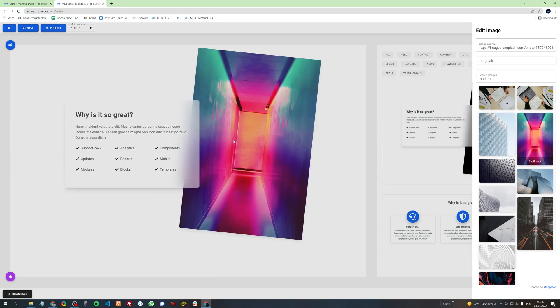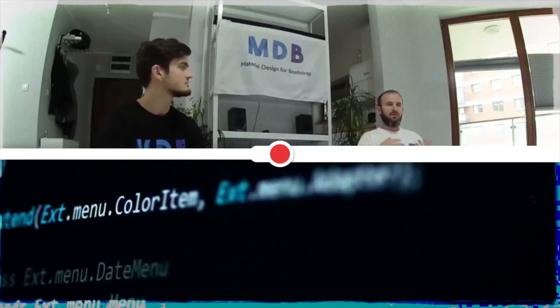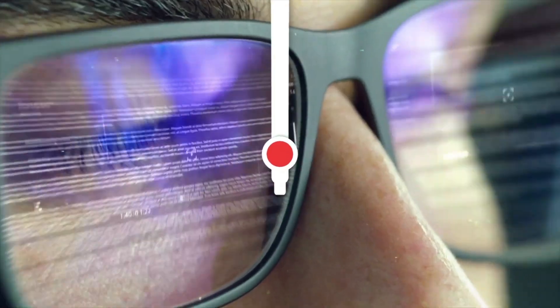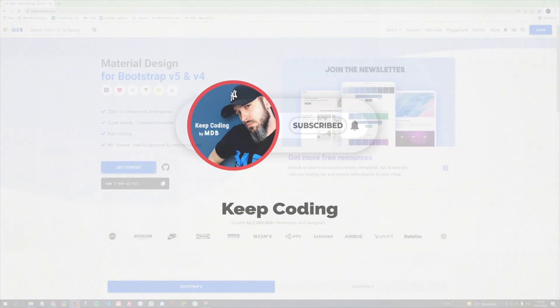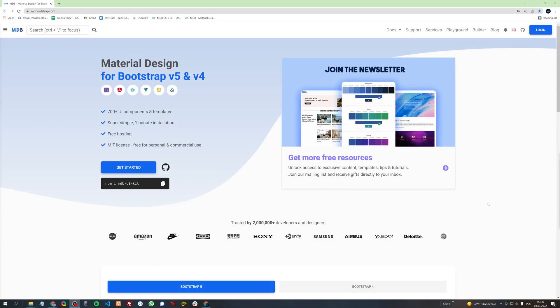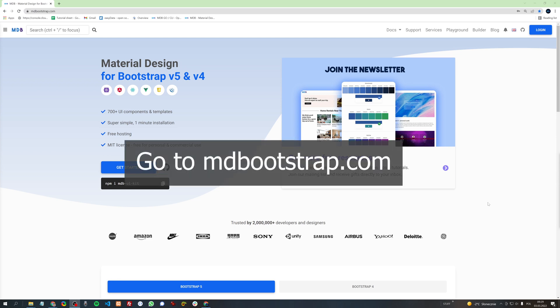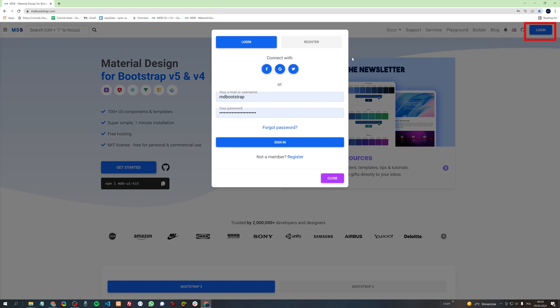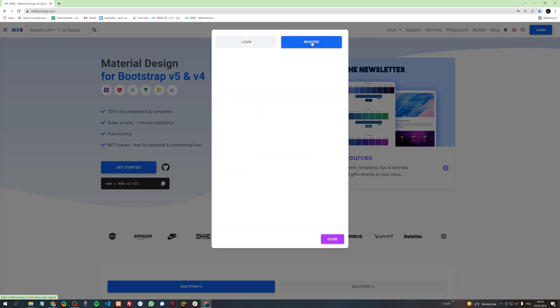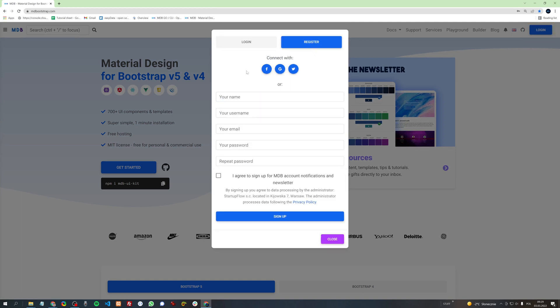Without further ado, let's get started. If you are not yet a MDBootstrap user, you need to register first. Registration is free and super fast. Go to mdbootstrap.com and click login in the top right corner, then click register and fill up your data.